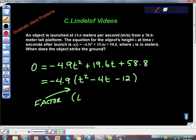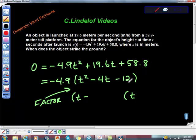So we factor into T minus something times T plus something. We need two numbers that multiply to 12 and add to negative 4. That's negative 6 and positive 2 — giving us T minus 6 times T plus 2. Thanks, Elsa.